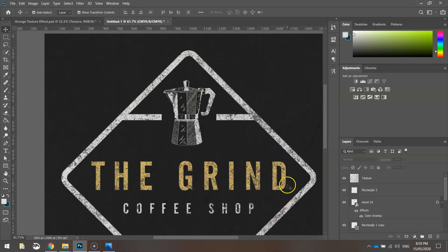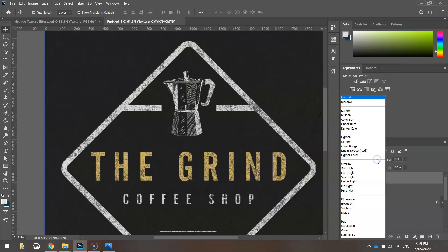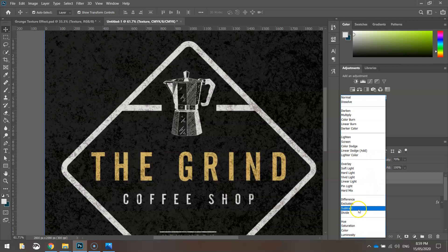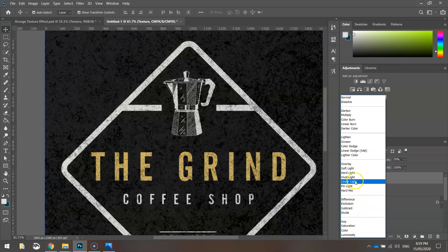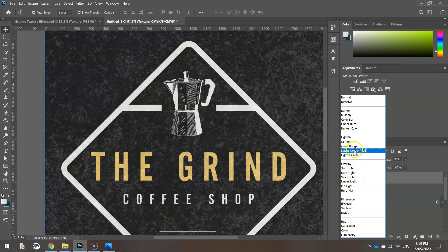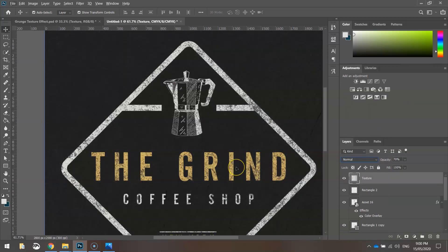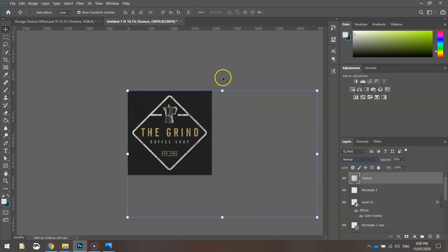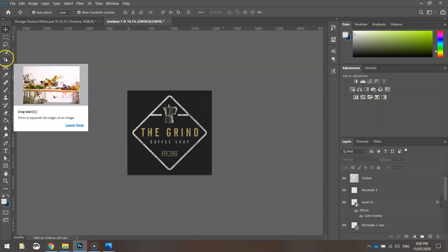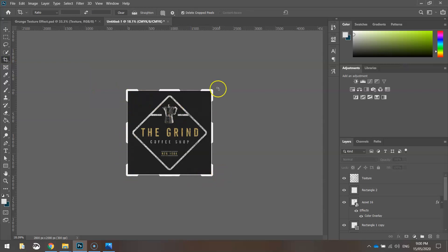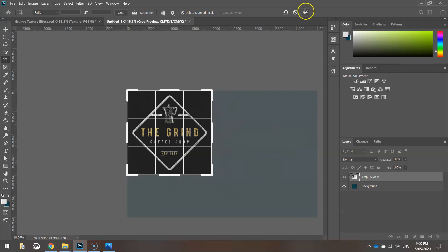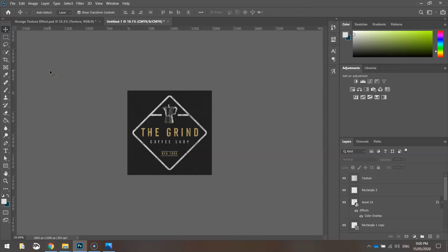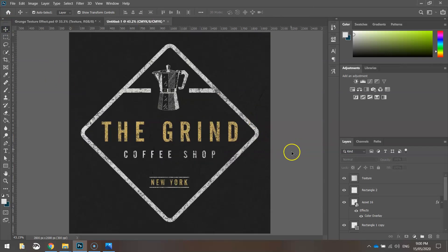To finish off, grab the crop tool and crop around the square to remove any excess texture. Press Enter to confirm the crop, then press Ctrl+0 to zoom to fit. And there we have it - our rustic-looking logo for a coffee shop, complete.